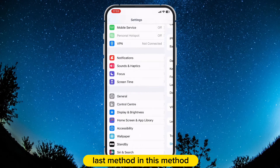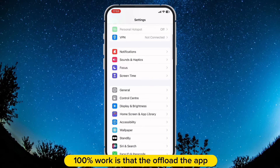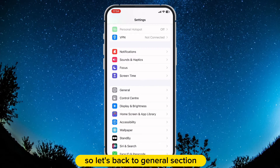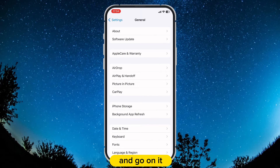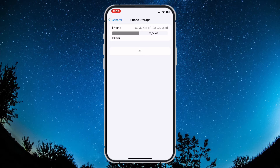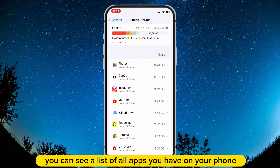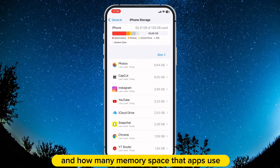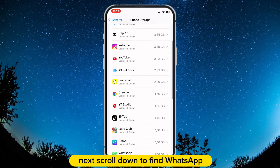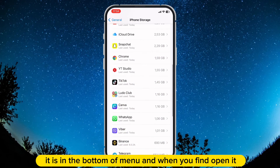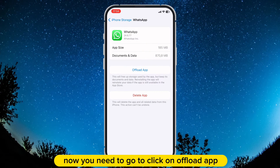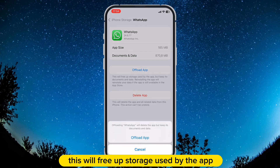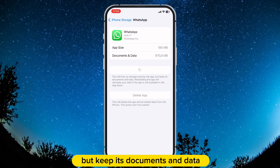The last method, and this method 100% works, is to offload the app. Go back to the General section, and you can see an option called iPhone Storage — tap on it. On this menu, you can see a list of all the apps you have on your phone and how much storage space each app uses. Scroll down to find WhatsApp and open it. Now you need to click on Offload App. This will free up storage used by the app, but keep its documents and data.